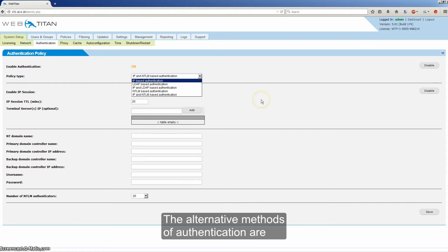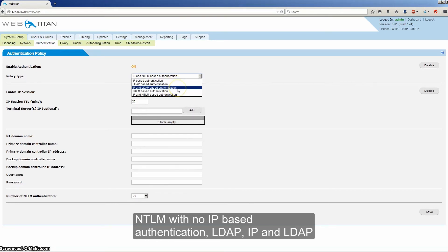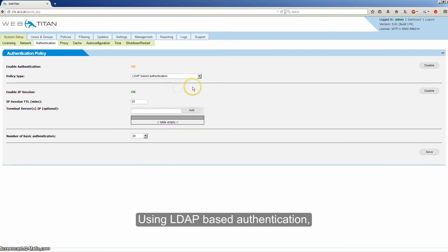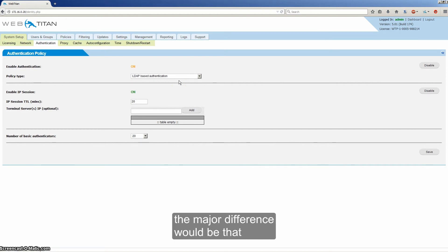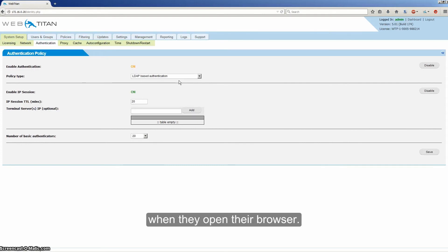The alternative methods of authentication are NTLM with no IP based authentication, LDAP or IP in LDAP. Using LDAP based authentication, the major difference will be that your users will be prompted to enter a username and password when they open their browser.